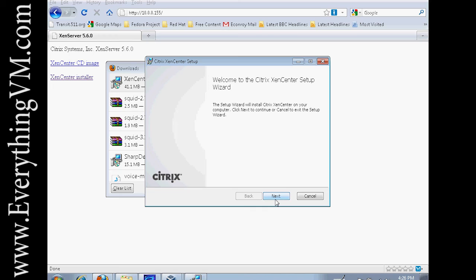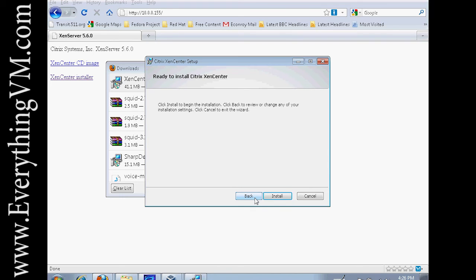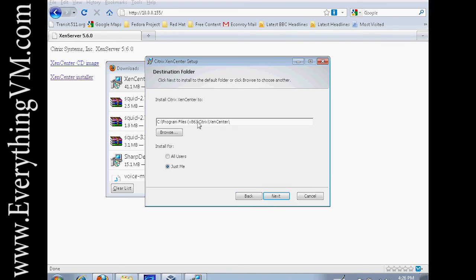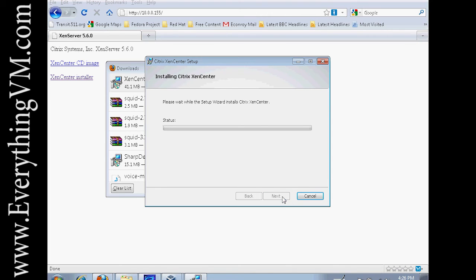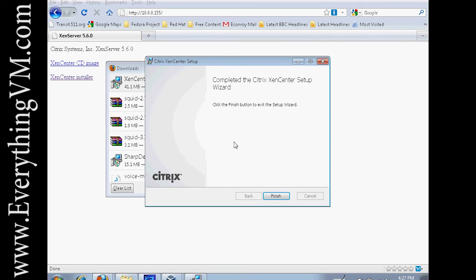We'll go ahead and click next. And we're going to install to C program files x86 Citrix XenCenter and say install. So now it installs and this takes a moment. So once again I'm going to pause the recording until it finishes installing and then we'll resume from there. And the install is complete. So now we just click finish.